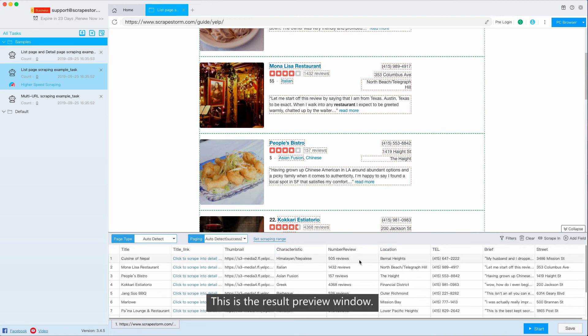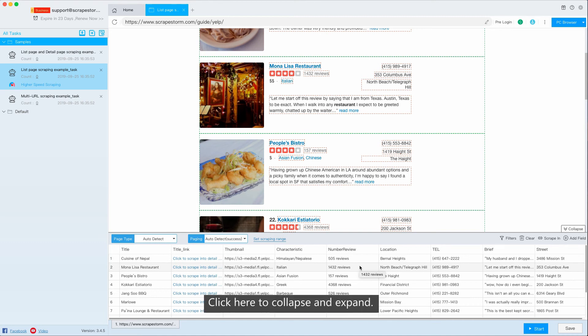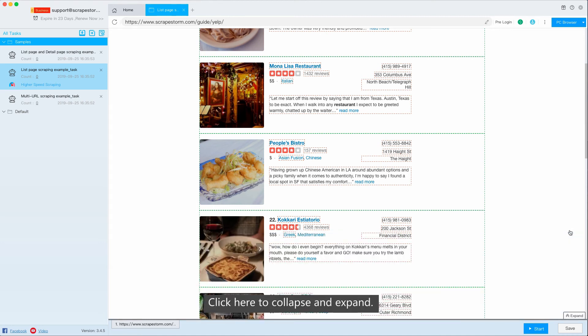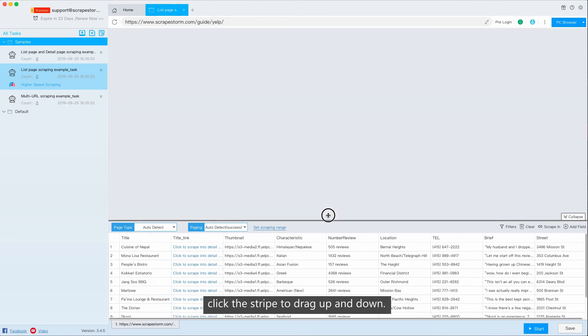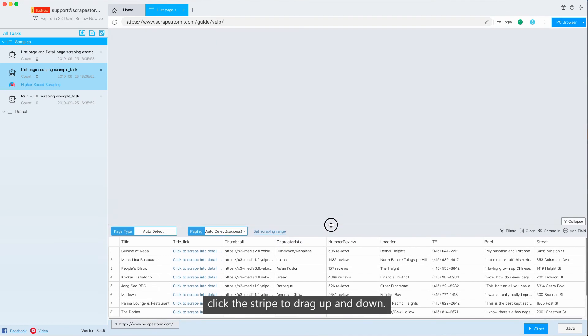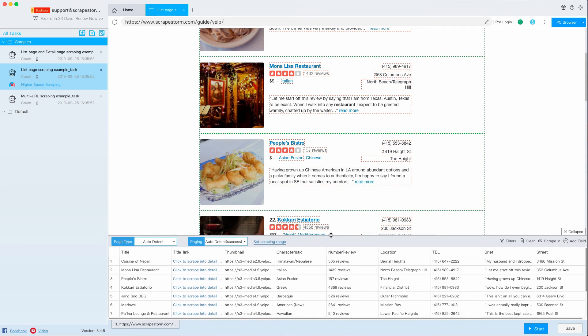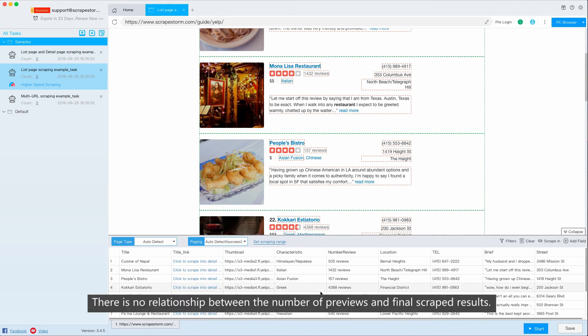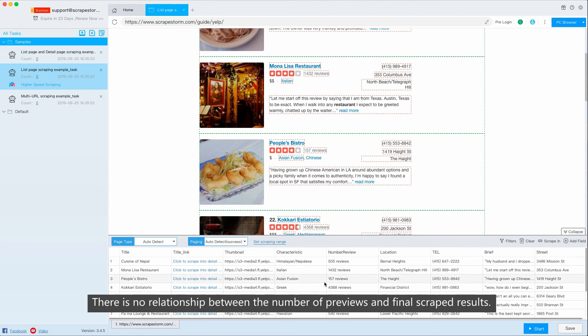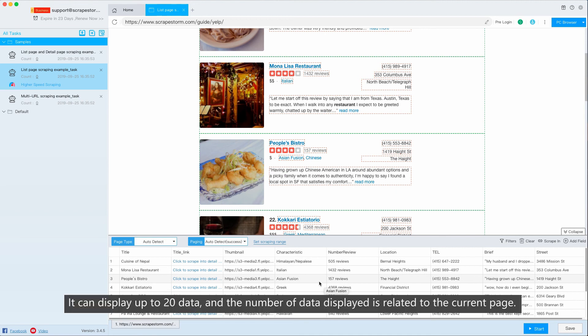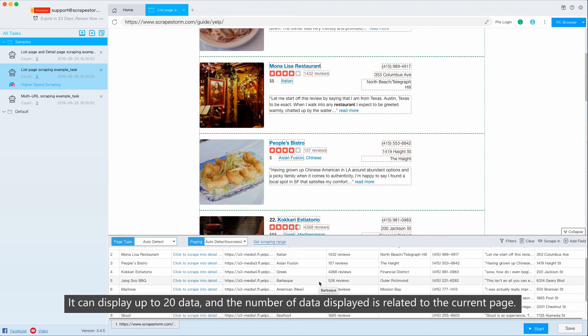This is the result preview window. Click here to collapse and expand. Click the stripe to drag up and down. There is no relationship between the number of previous and final script results. It can display up to 20 data, and the number of data displayed is related to the current page.